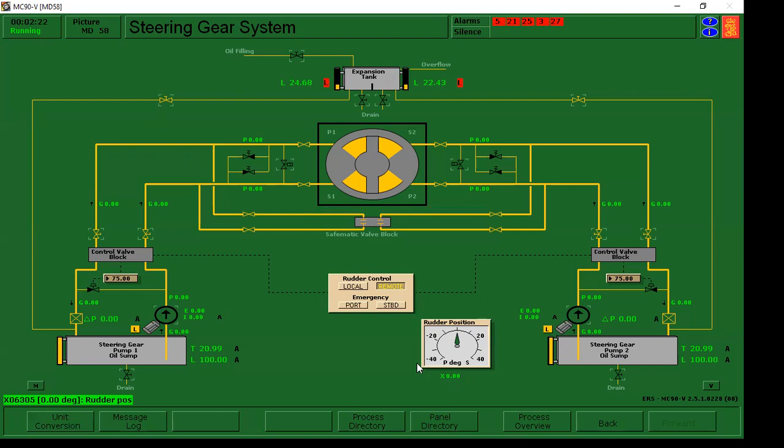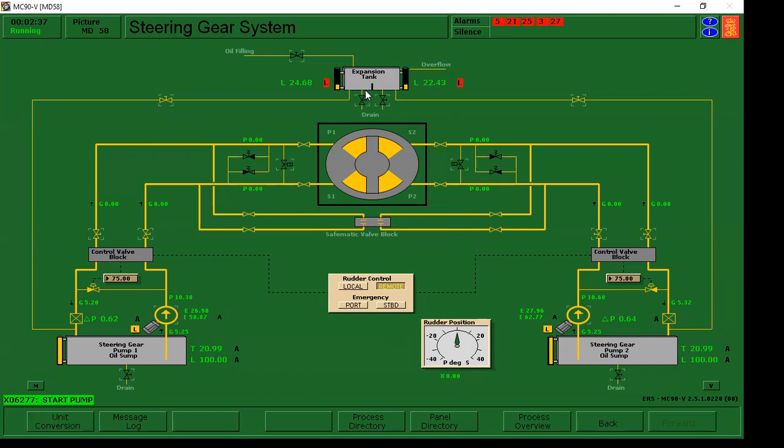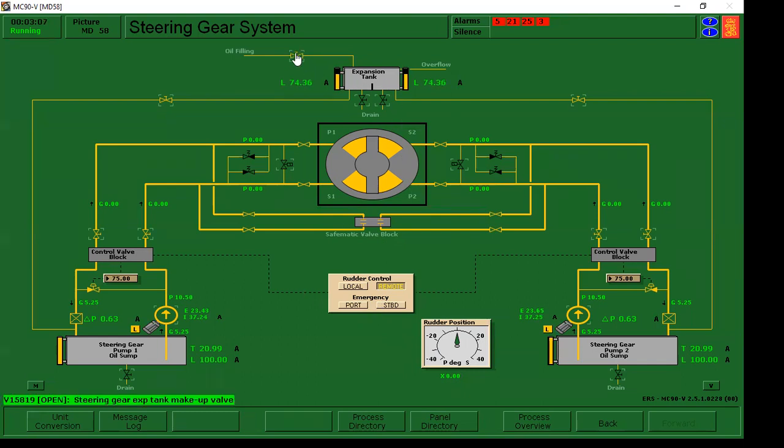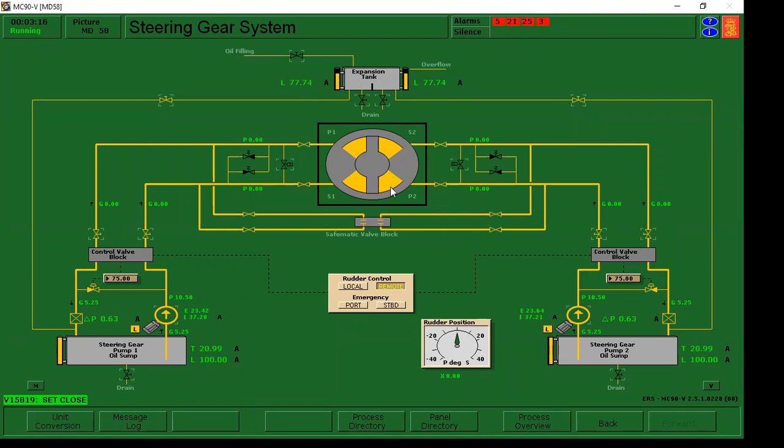And then, next natin gagawin is pwede natin, after natin ma-check to, pwede natin i-start yung pump 1 and pump 2. And then, sabi dito sa checklist, kailangan mag-normal level yung mga tank eh. Kailangan mag-normal level. So, i-fill natin sya. Gagawin natin syang normal level ulit. Yung 65 to 86. Range naman yung 65 to 86. So, habang hinihintay natin yan, mamaya mag-o-operate na tayo. Papaanday na natin yung ating rudder, yung emergency operations natin sa rudder control. Enough na siguro yung 77, since normal level, tasok pa rin sya sa normal level, 65 to 86.